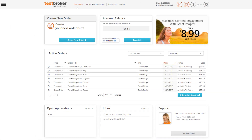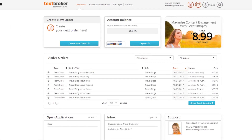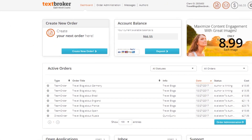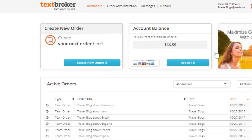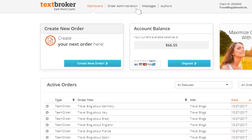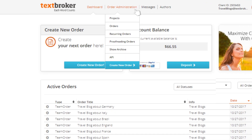The order administration menu will bring you the complete overview of your projects and orders. From here, you're able to access recurring orders, the proofreading service, your archived work, and more.